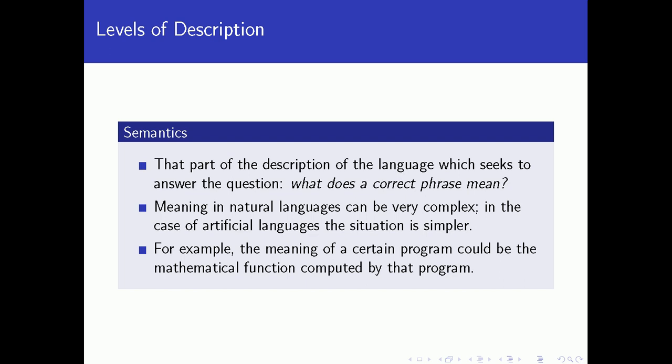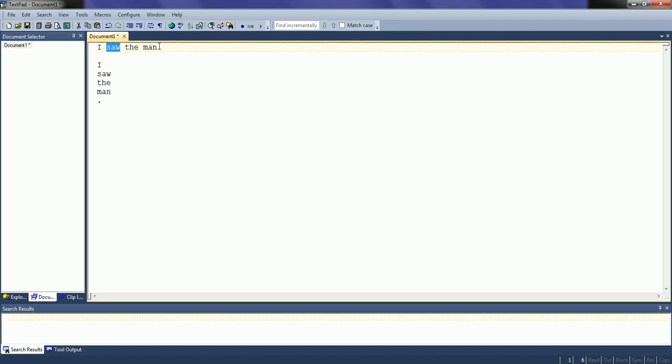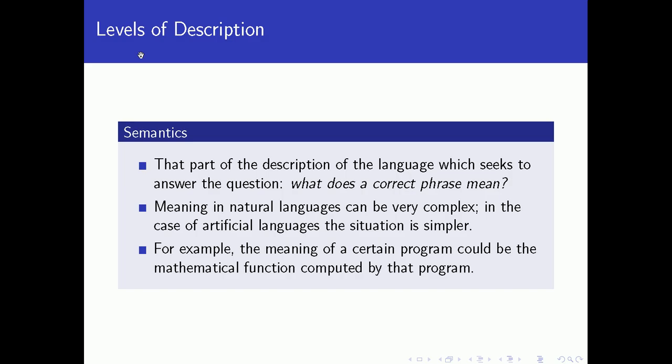Another level of description is semantics. This part seeks to answer the question: what does a correct phrase mean? So in our case, 'I saw the man' — the semantics would try to answer the question of what does this sequence of words or phrases actually mean. In this case, it means that I saw someone, specifically a man or the man.